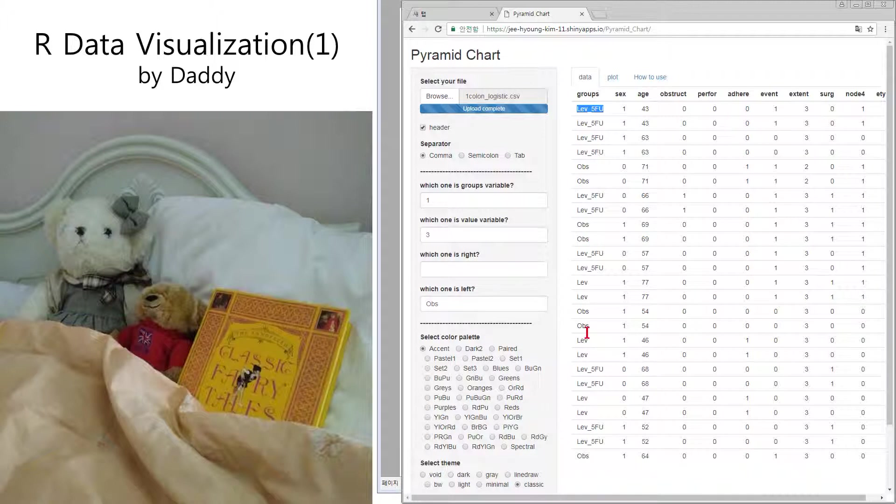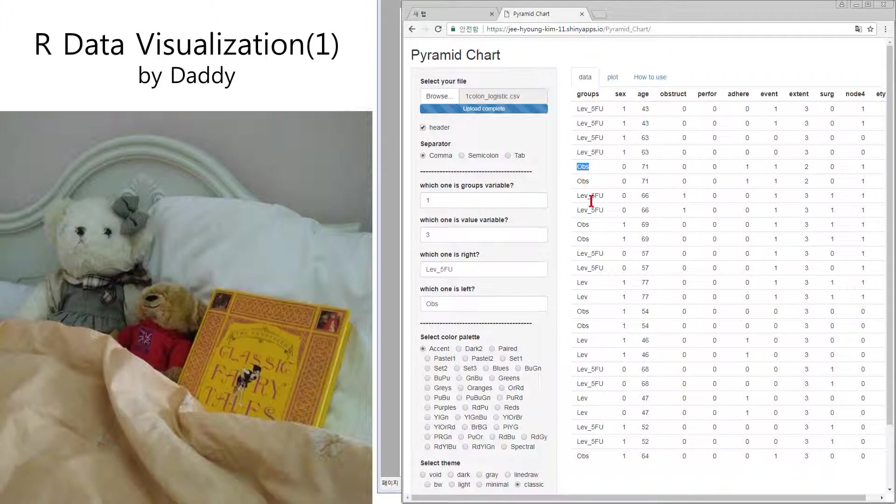I will... LB5FU will be right. OBS will be left. And then make plot.